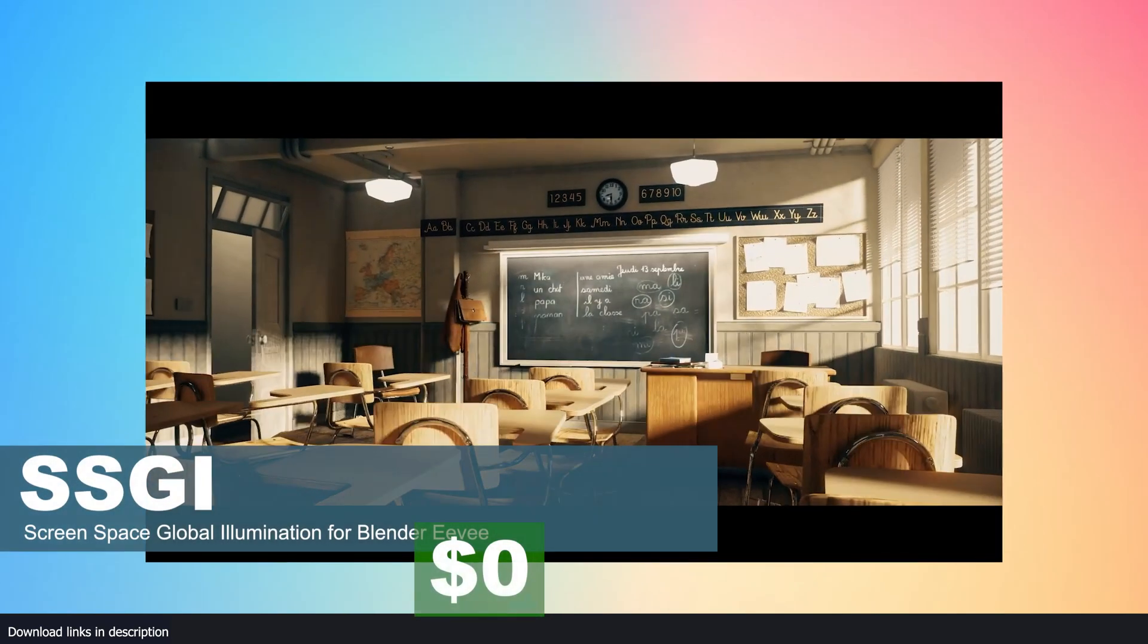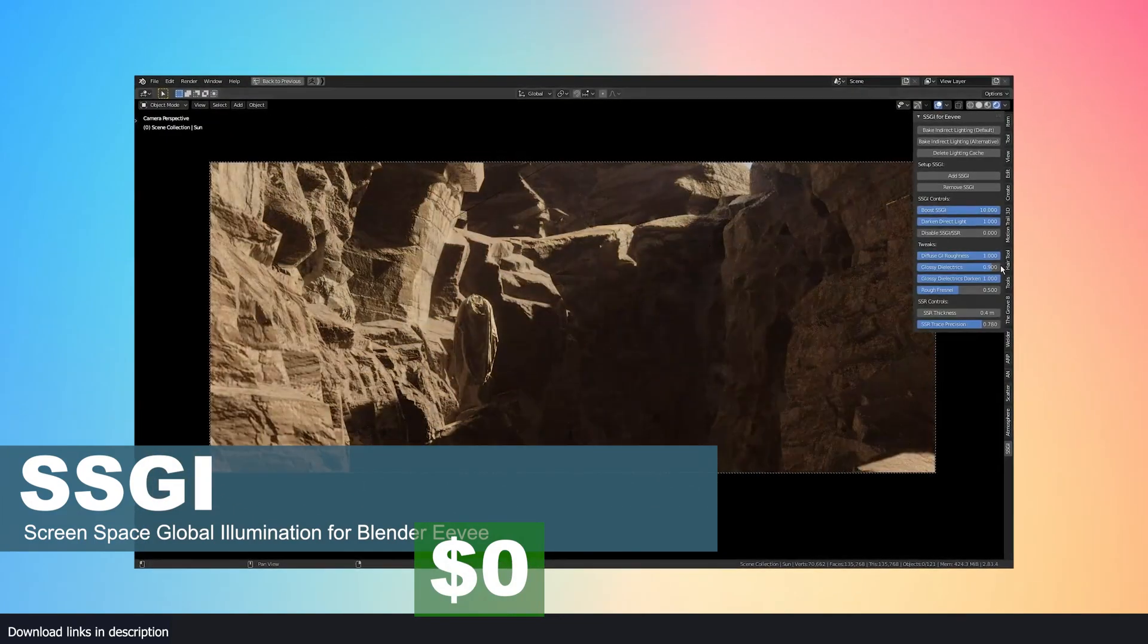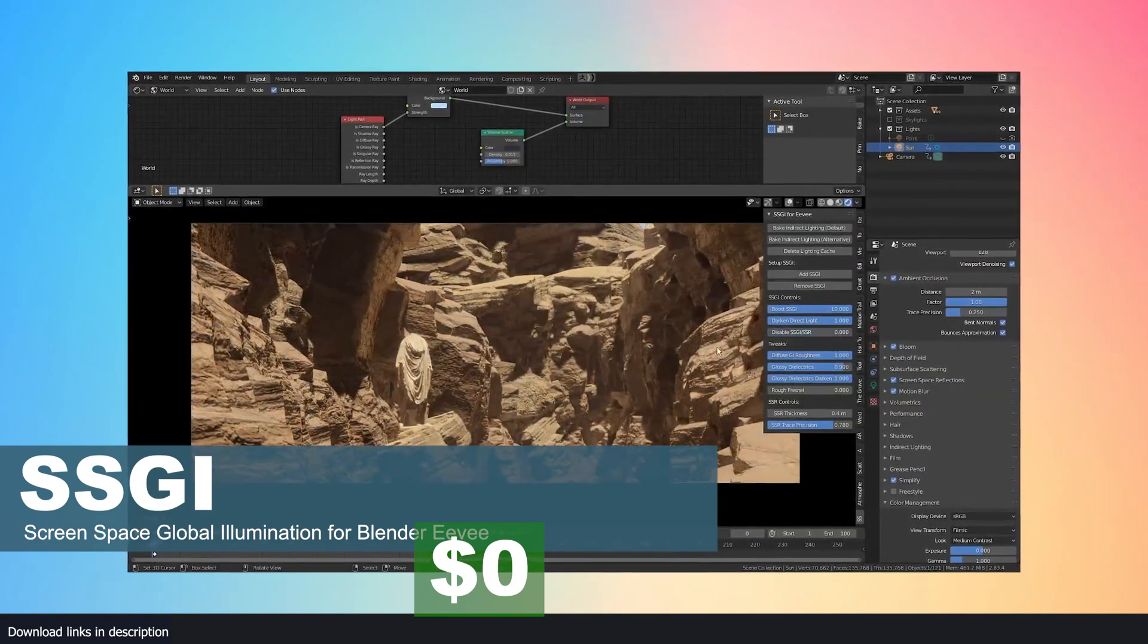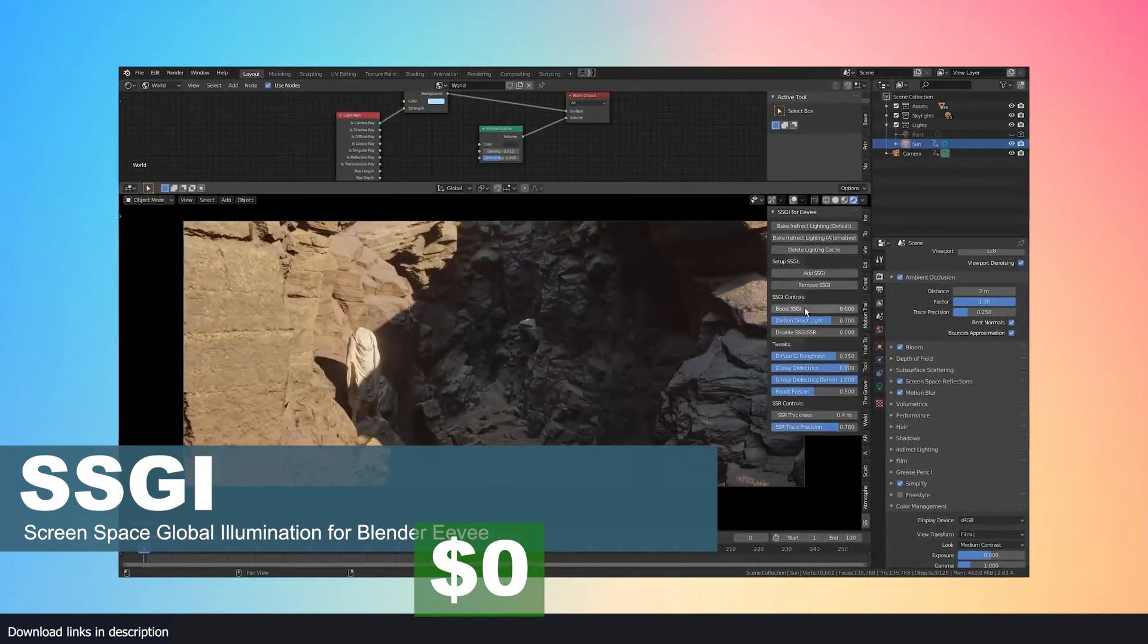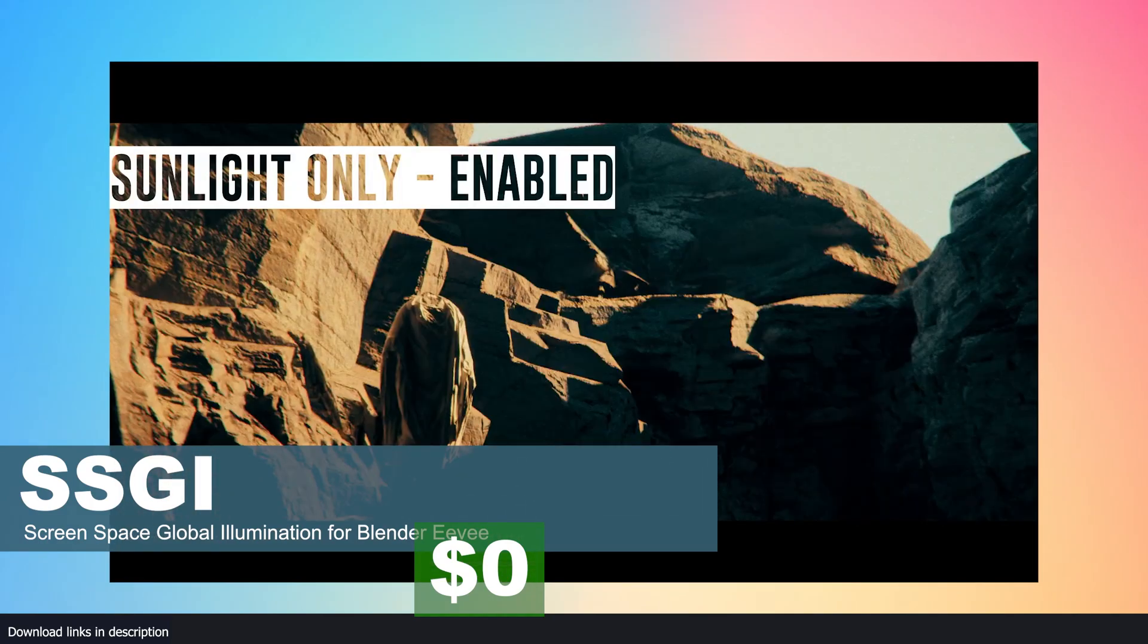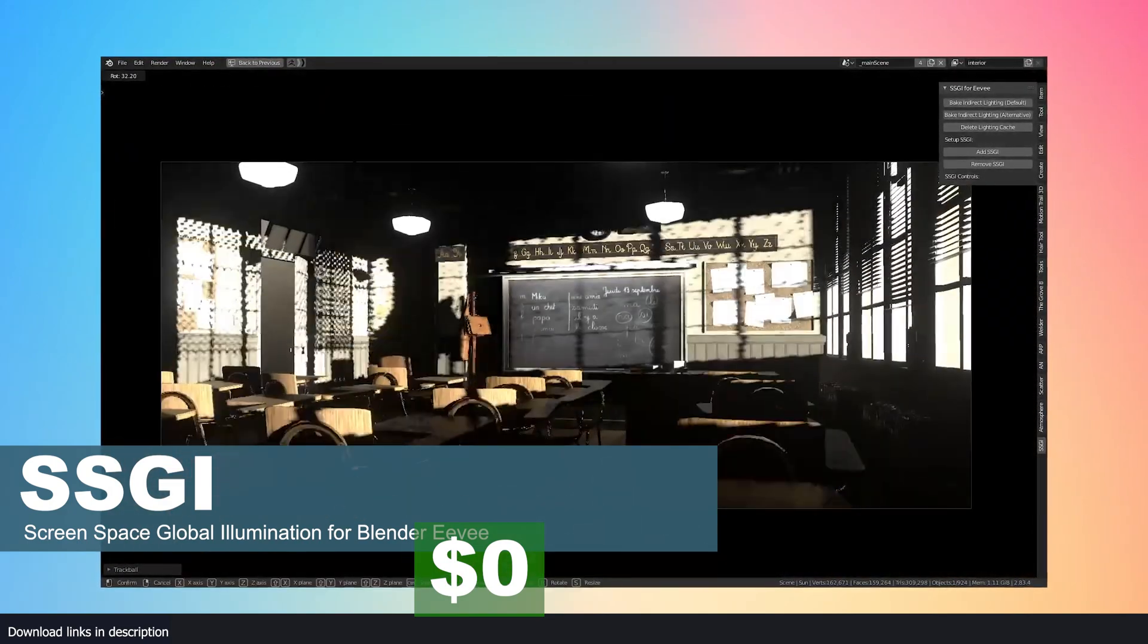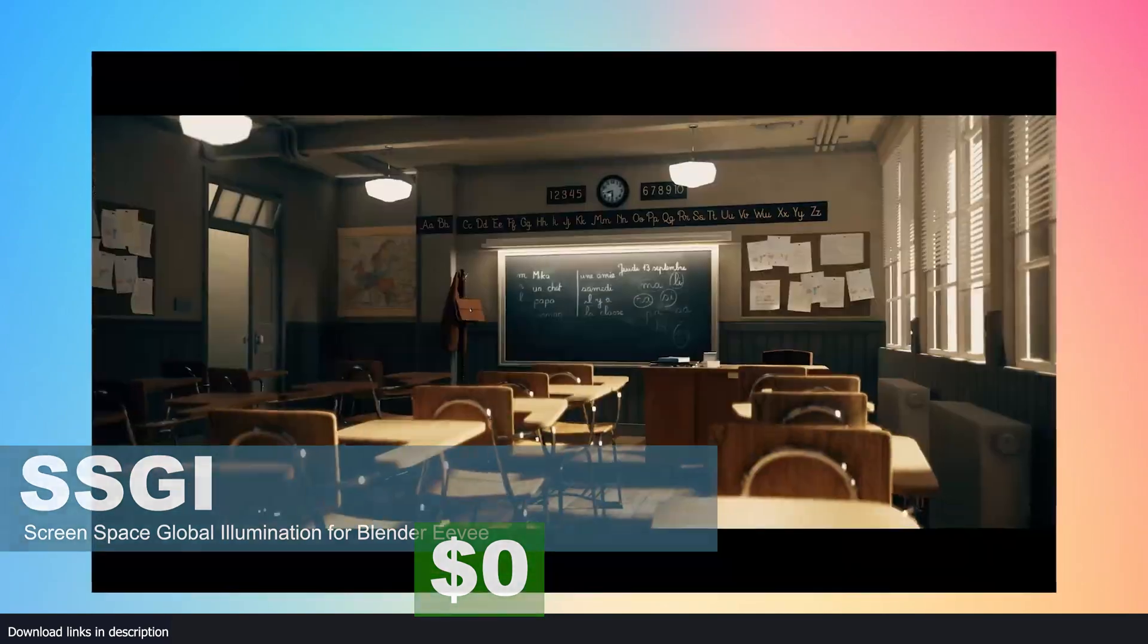Number seven: Screen Space Global Illumination. Global illumination is when light bounces around walls and objects and is reflected onto other objects or areas that are not in direct light. This is how the world works and it's how Cycles and most render engines work, but for some reason global illumination is not supported in Eevee. It will cost you approximately zero dollars to have this functionality in Eevee for free using this add-on.